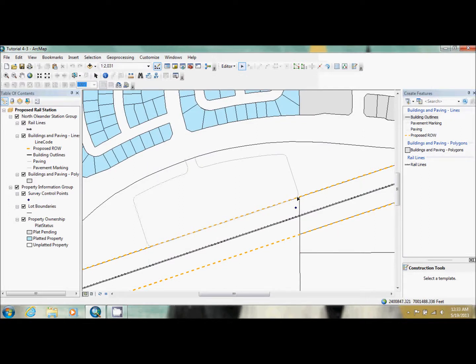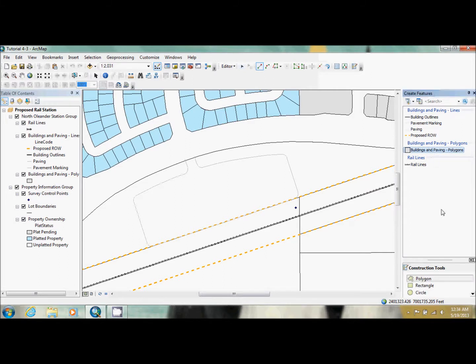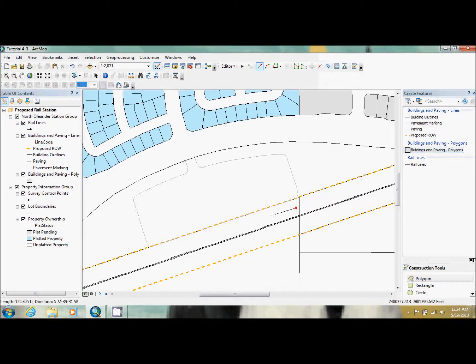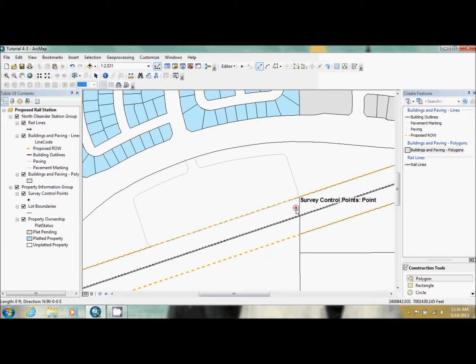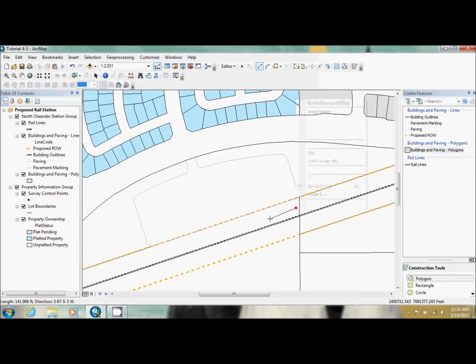What we're going to do is we're going to start creating a train station right around here. And this is a survey point. So what they want us to do is select our buildings and pavings, choose polygon. They want us to put our first point right here and just stretch it out a little bit because you don't want to be right over the vertex. Because if you are, it'll ask you to delete it. So just click somewhere over here.